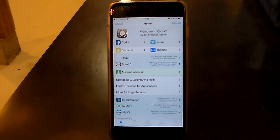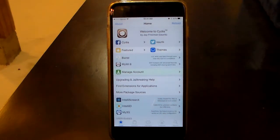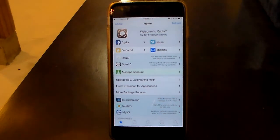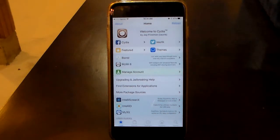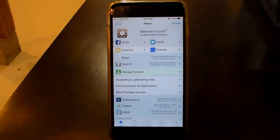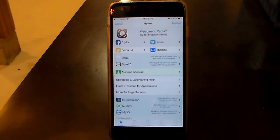Hey, what's up YouTube. I'm going to be showing you guys how to put GBA4iOS on your jailbroken iOS device. I am running 9.3.3, the latest jailbreak that is out there, so I'm going to be showing you how to do the jailbroken version of how to get the emulator on your phone and working.